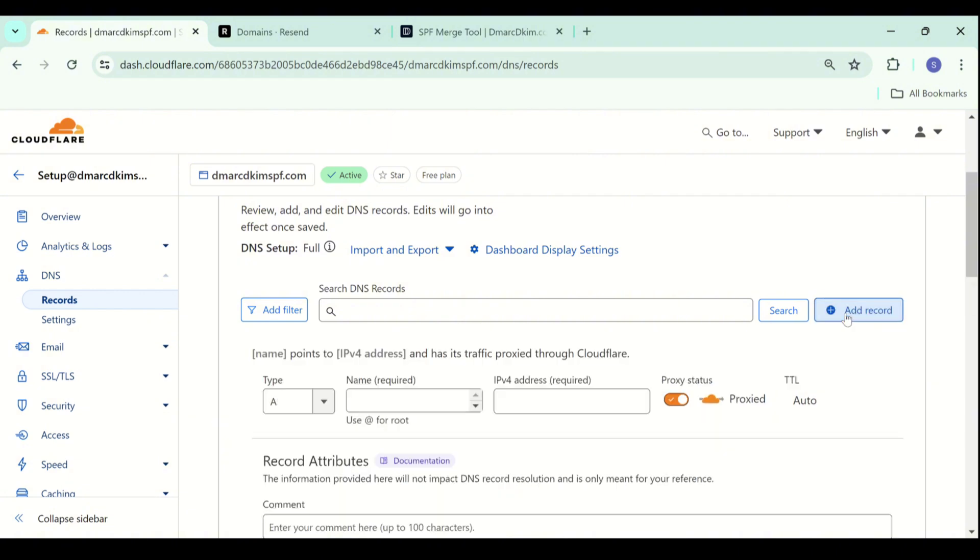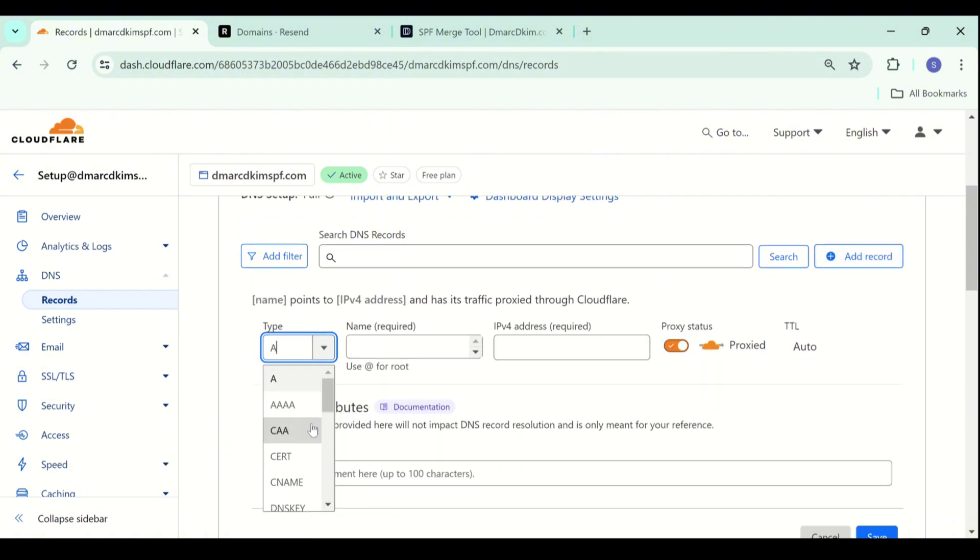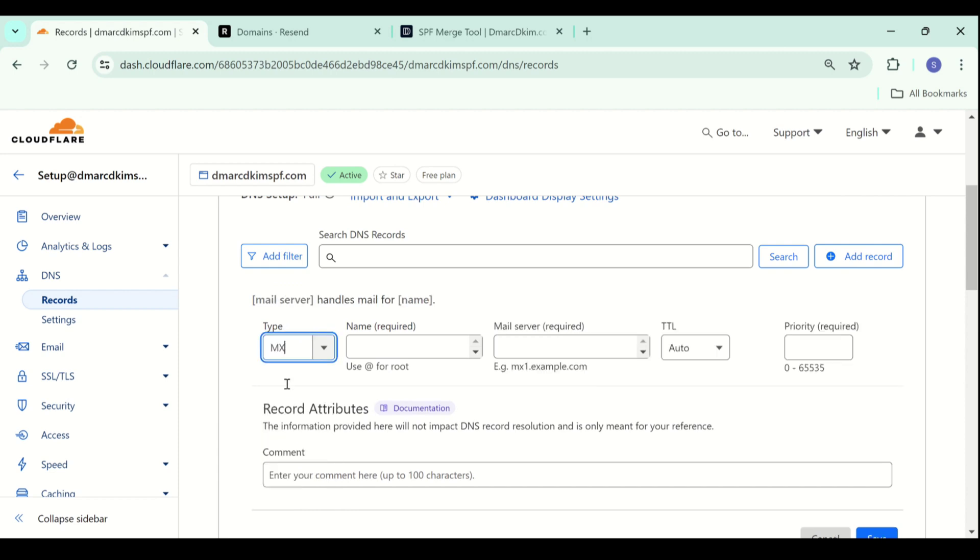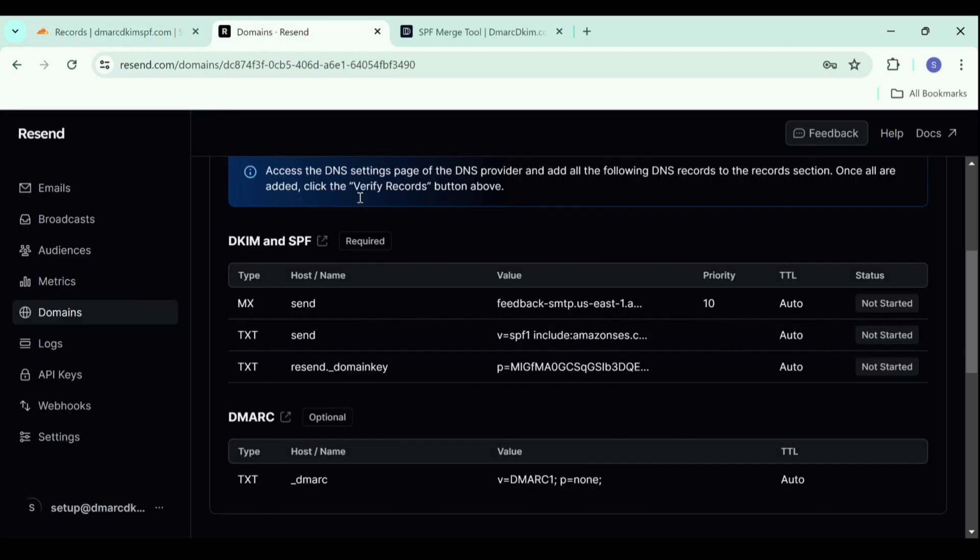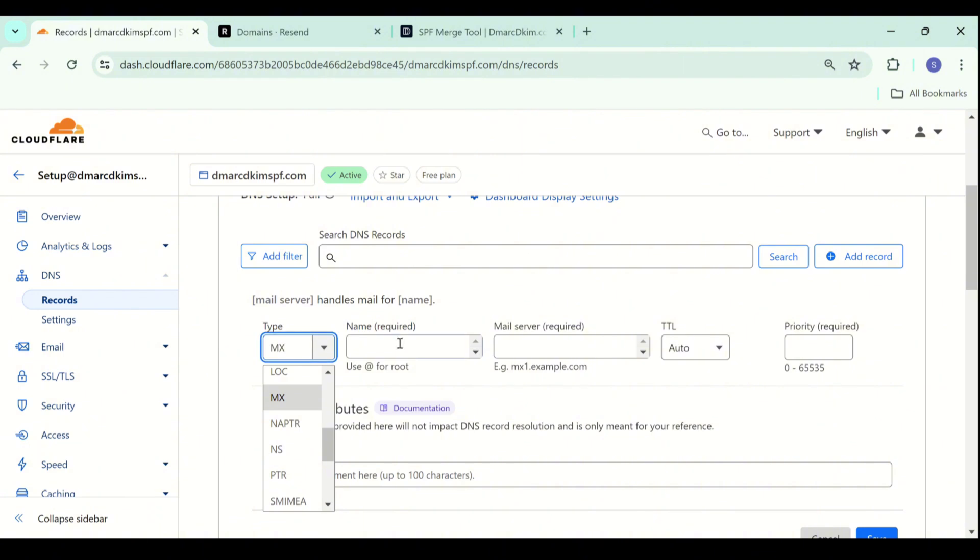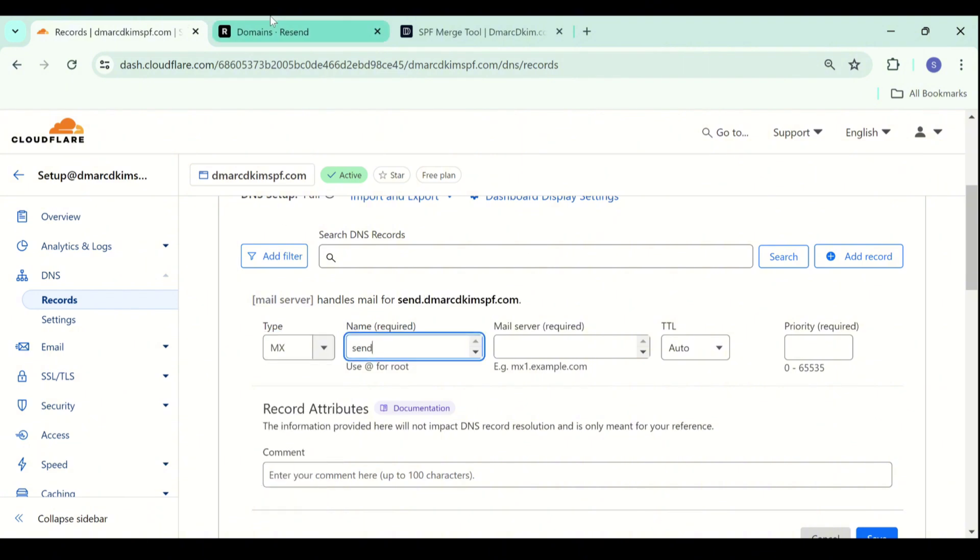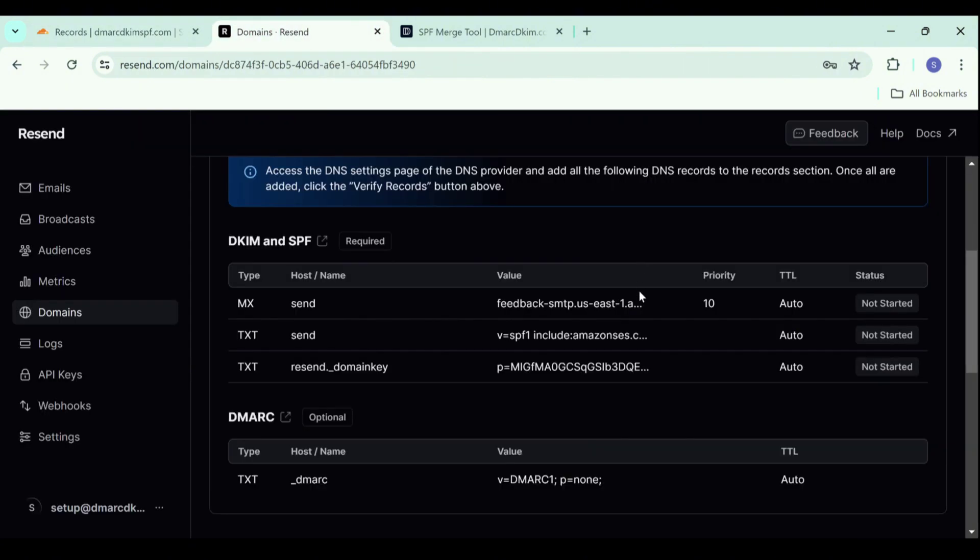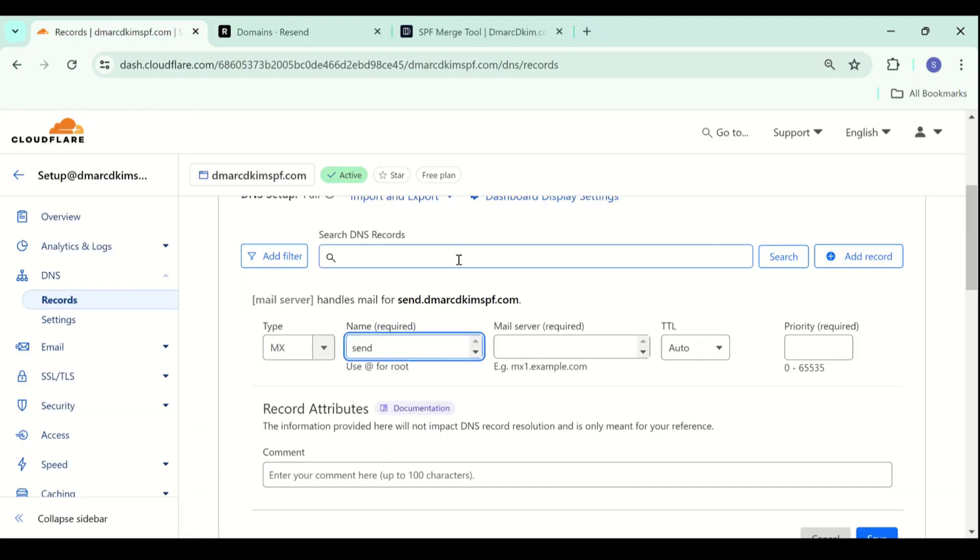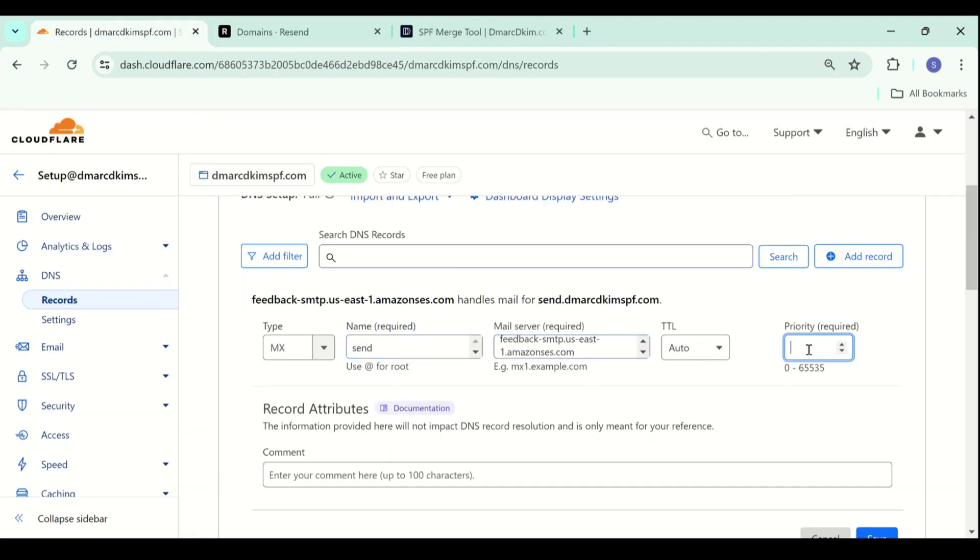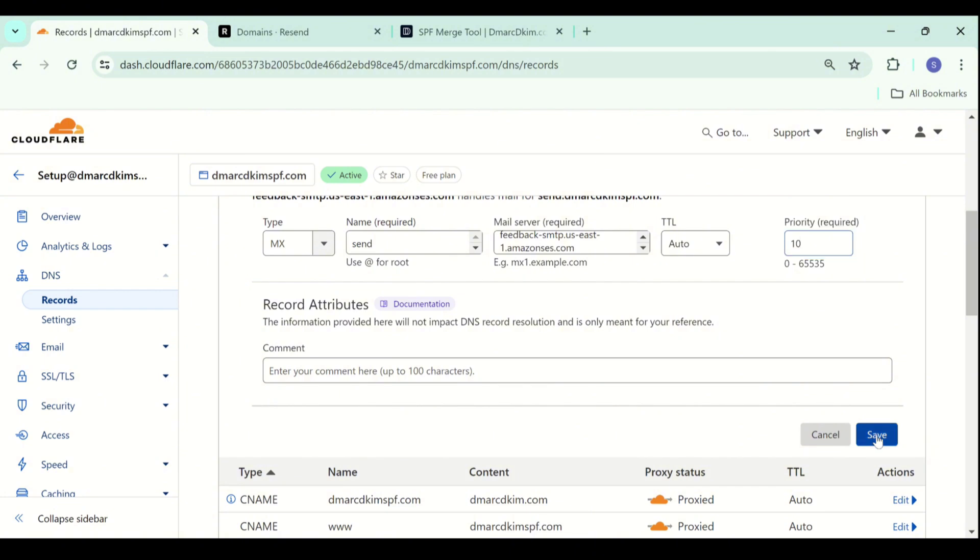Let's add the first record which is an MX record. Select type MX and copy the record name. Add it in the name field. Now copy the record value. Add it in the mail server field. Set the priority to 10 and then click save.